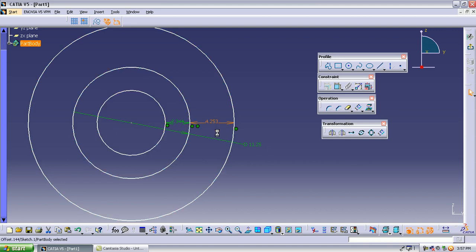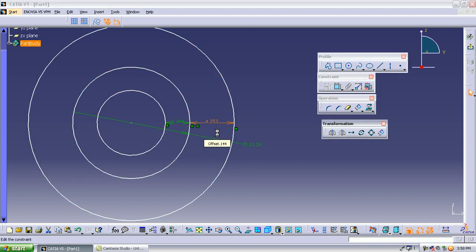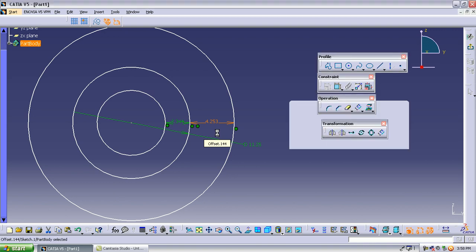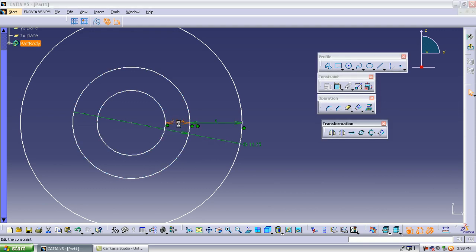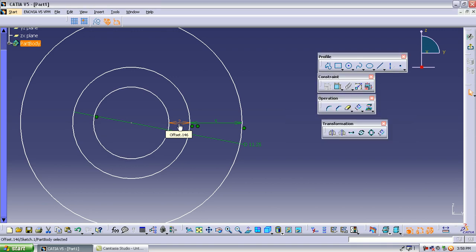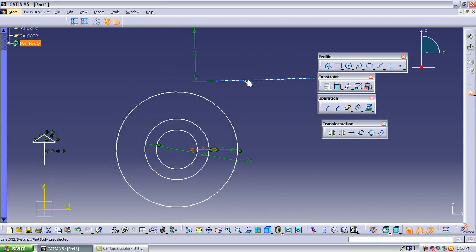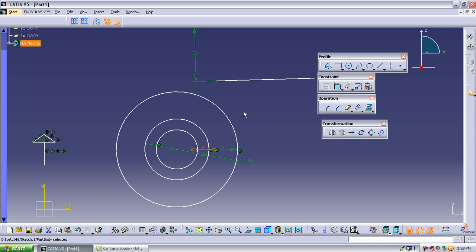For example, a circle with diameter 11.25 — if you apply an outer offset of 5, the outer circle has diameter 21.25. If you apply an inner offset of 2, the inner circle has diameter 11.25 minus 4, which is 7.25. With offset, the length between objects doesn't change but the dimension of the object changes.